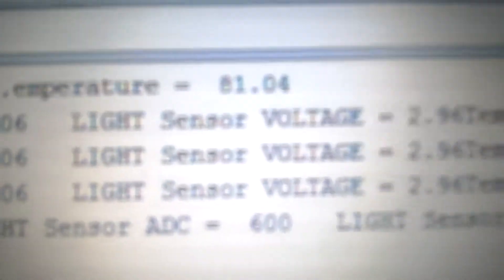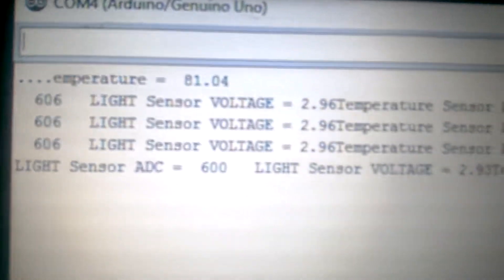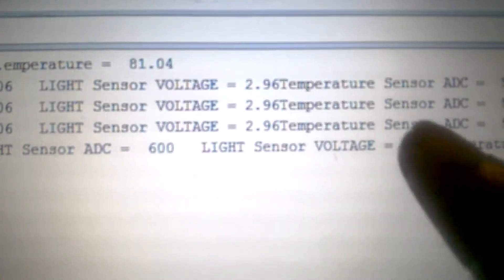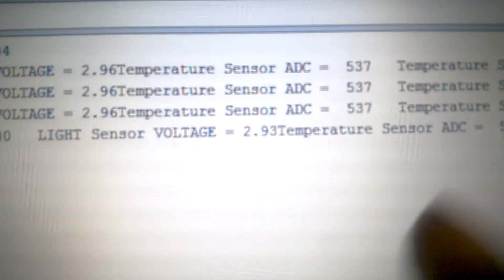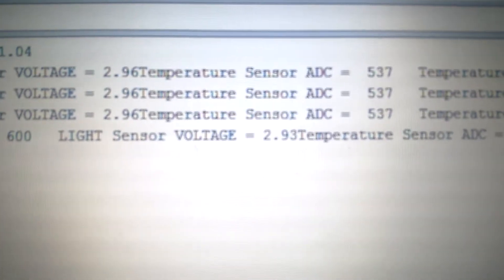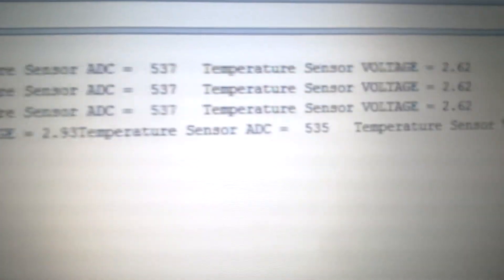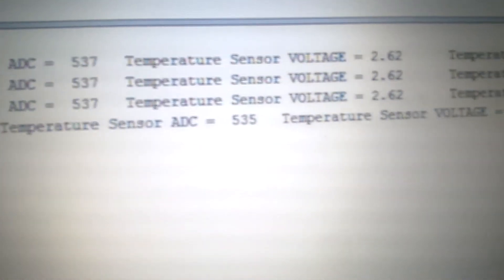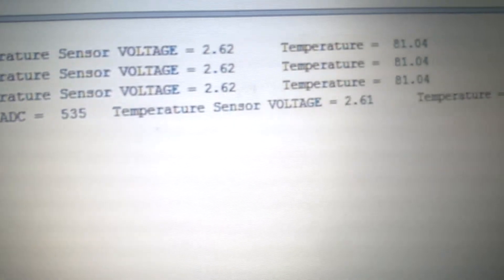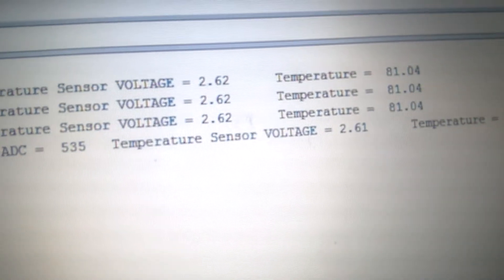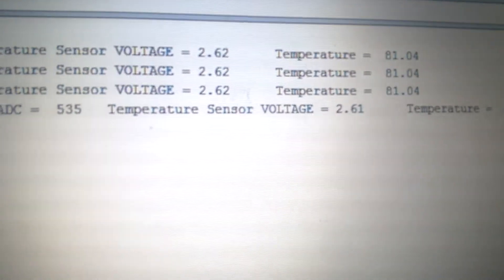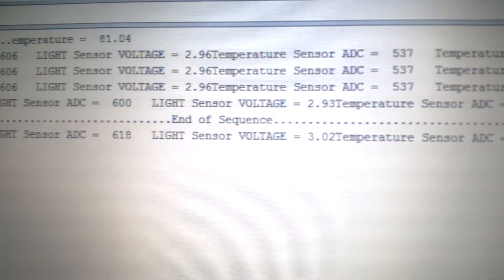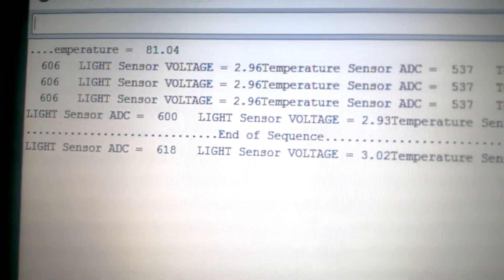Right here we can see the light sensor voltage and we can also see the temperature voltage and the temperature about 81. So okay, you'll be able to see that on yours.